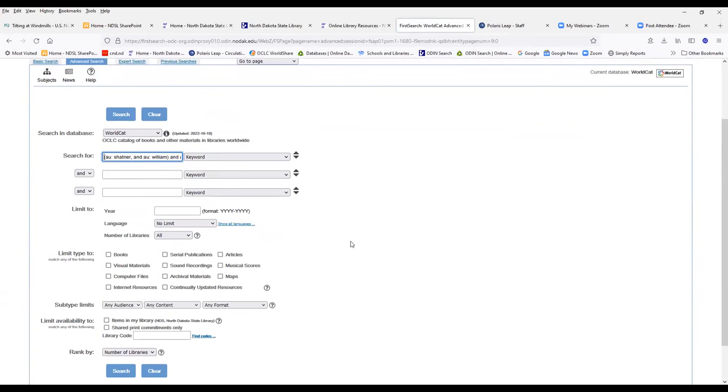And so, you know, if it's something that you're not completely sure of what the author and title are, let's say it's a subject search, I would use the FirstSearch. And then you can just look it up.